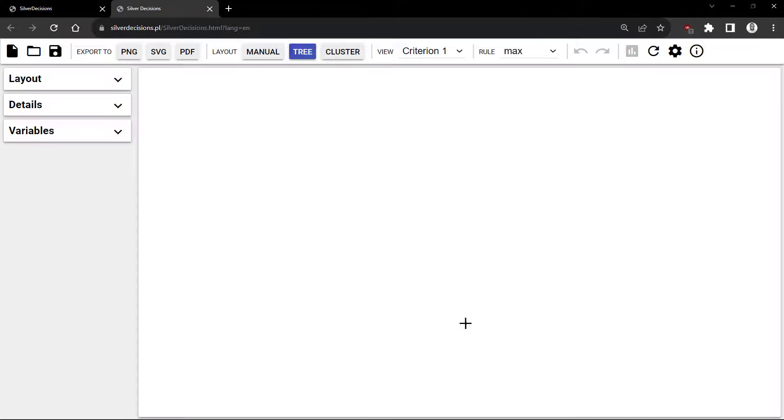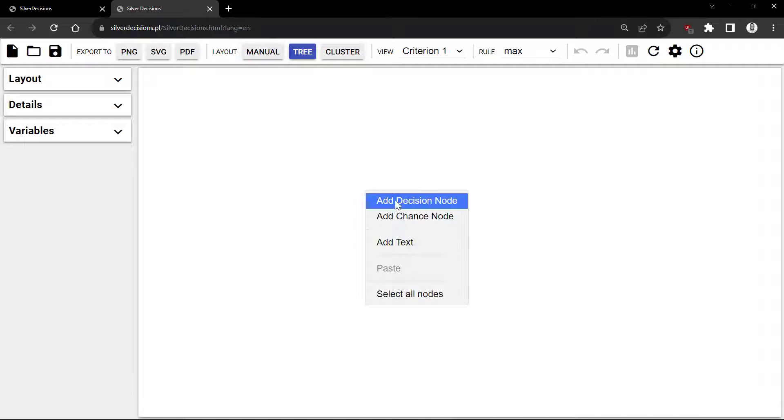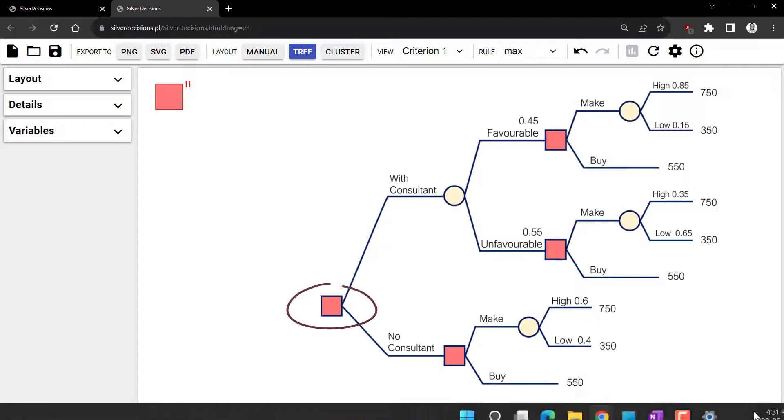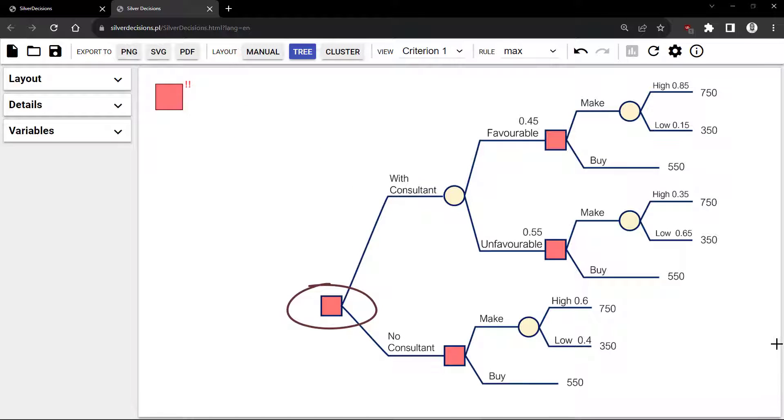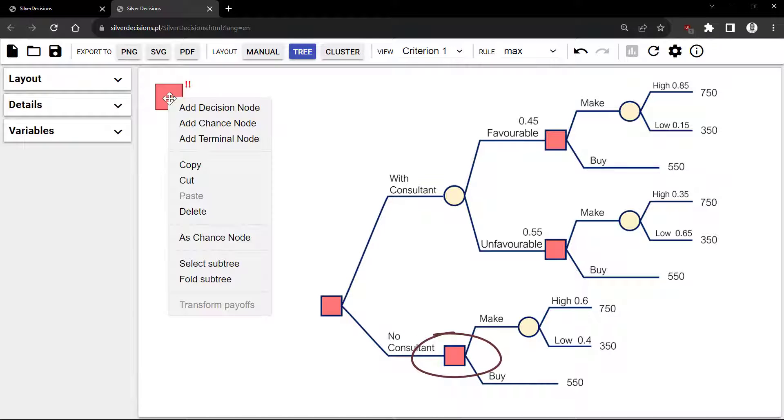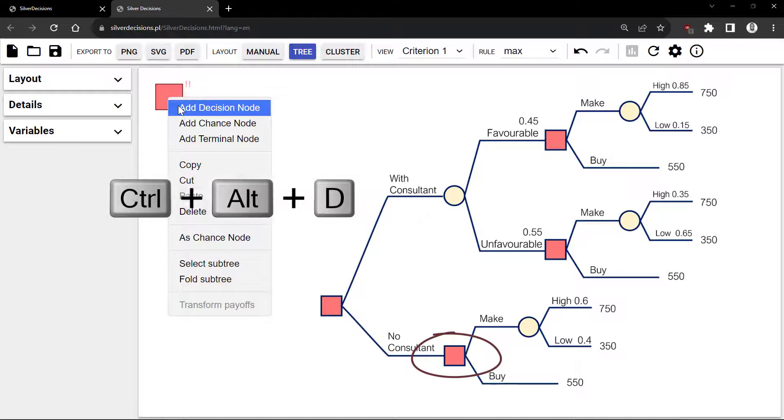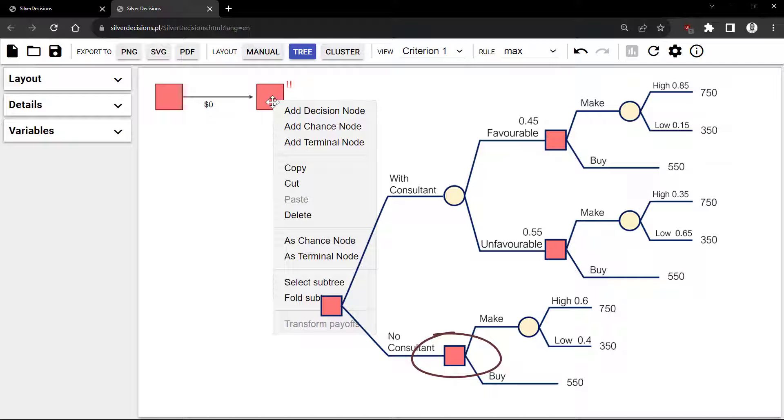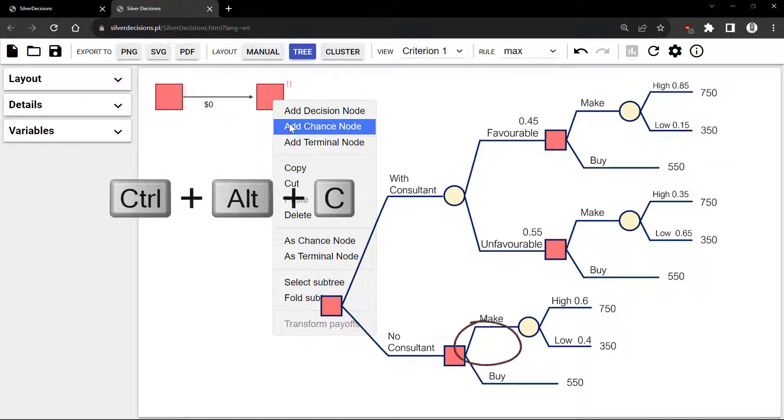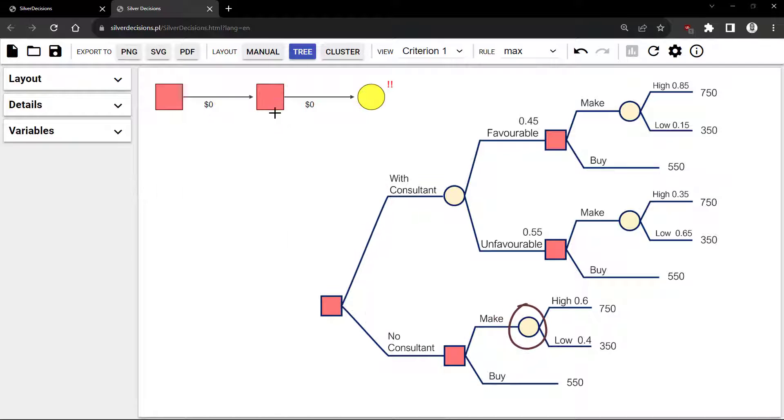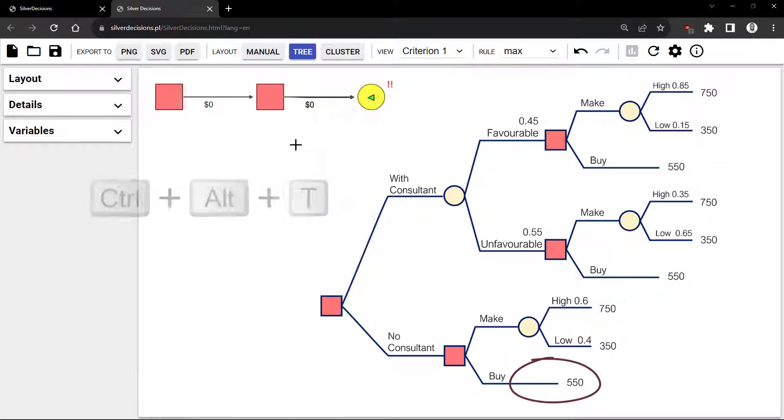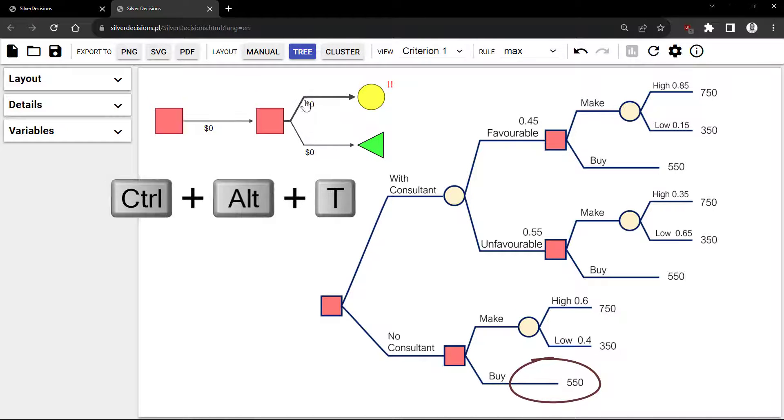To begin, I will right-click and select Add Decision node for the first node here. To add this second node, I will right-click on this node and select Add Decision node again. Next, I'm going to right-click on the second node and select Add Chance node. Right-click again and add Terminal node.